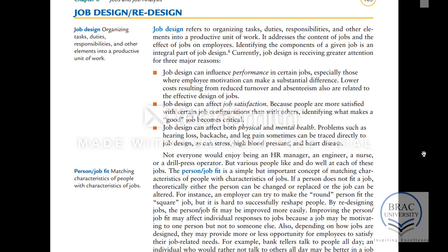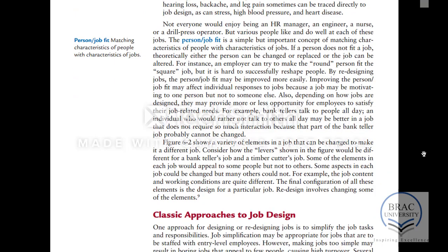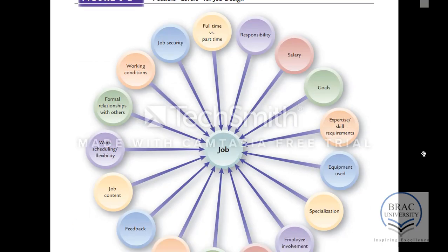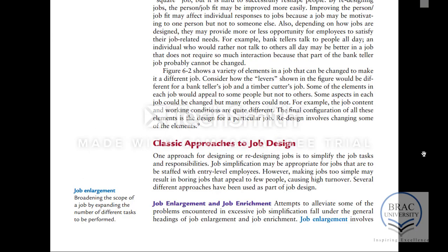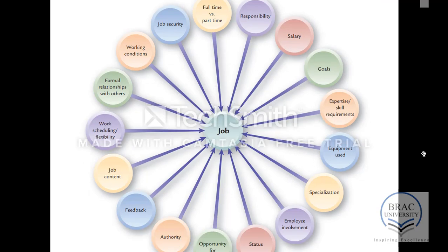Organizations design the job and then from time to time they re-design the job. This re-designing might be done to increase the performance of employees or to increase job satisfaction. For example, if employees are doing a repetitive job, the company might think of re-designing the job to make it more interesting. Job enlargement means increasing the scope of the job, and enrichment means changing the scope of the job and making it more fulfilling.